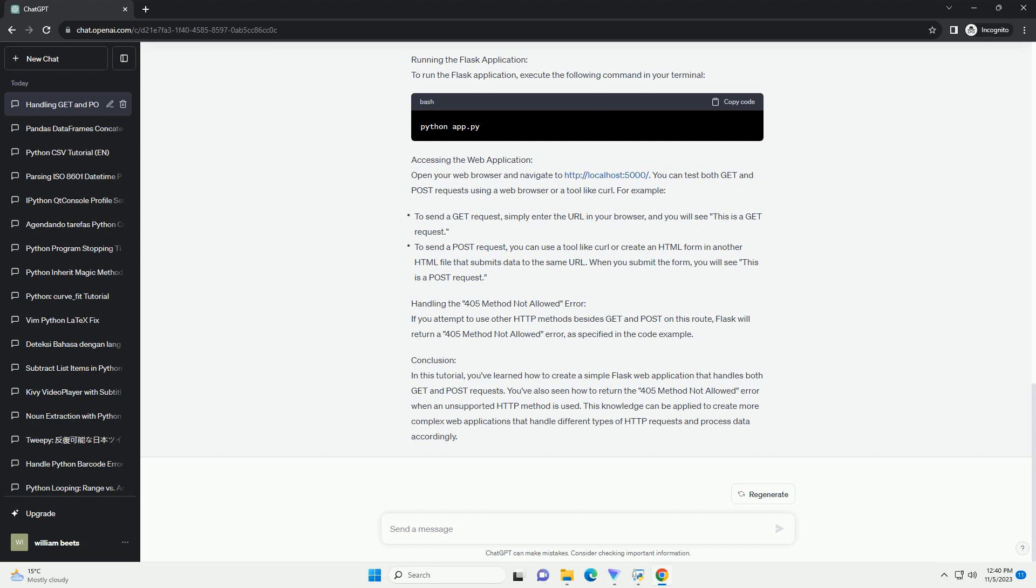Post: this method is used to submit data to the server, typically through forms. Post requests are more secure for sensitive data as the data is sent in the request body, not in the URL. In this tutorial, we will create a simple Flask application that accepts both GET and POST requests.